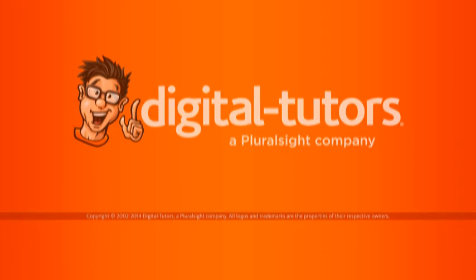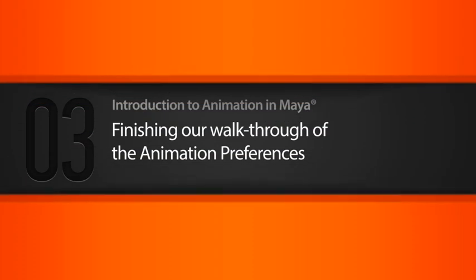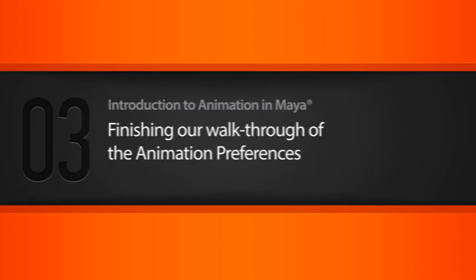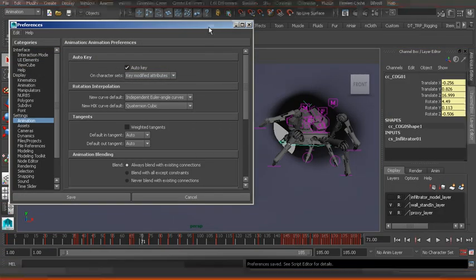In this lesson we will finish our walkthrough of Maya's animation preferences. We only have a few more options to cover, let's go ahead and get started.